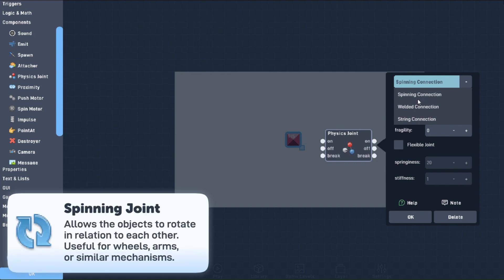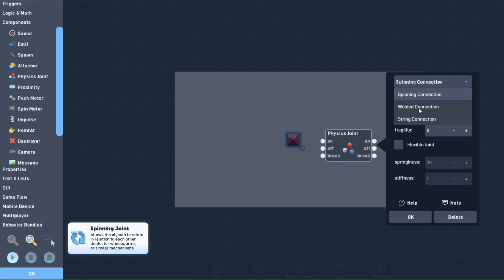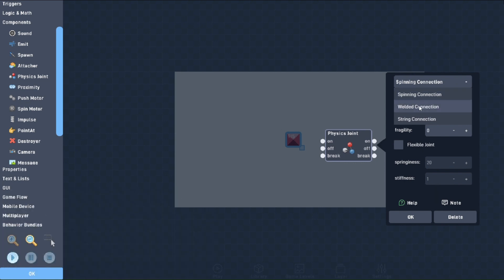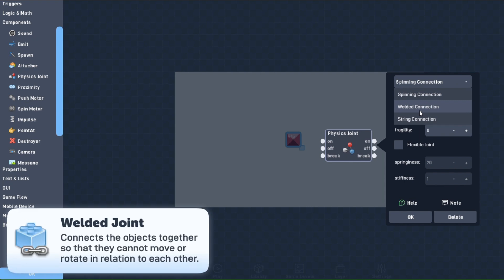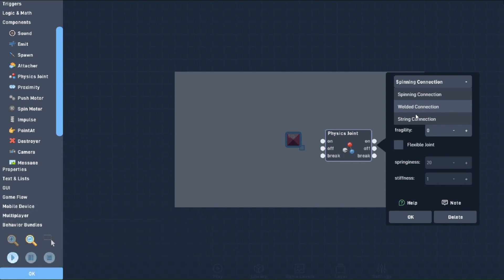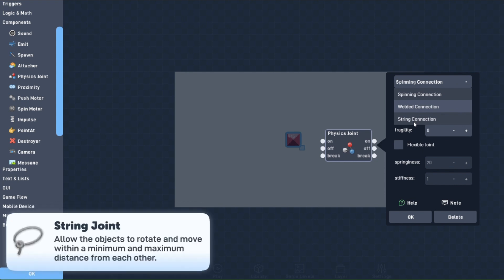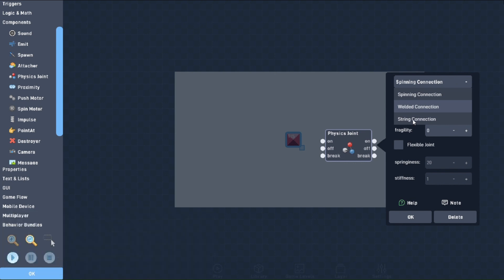The spinning joint creates a connection that allows for an object to spin in relation to another. Think of the tires of a car, for example. The welded joint attaches two objects together with no ability to move away from each other in any capacity. The string joint gives two objects a small amount of space in which they can move to and from each other. Think of a leash, for example.